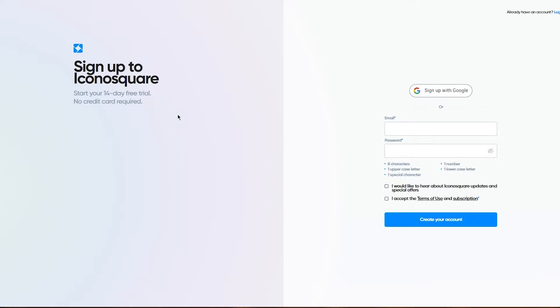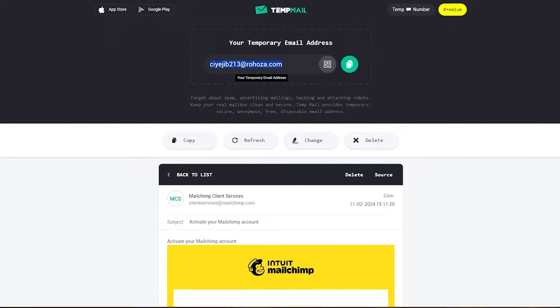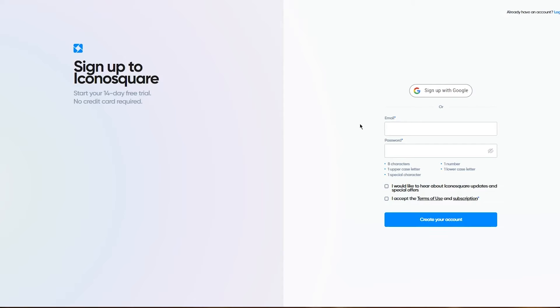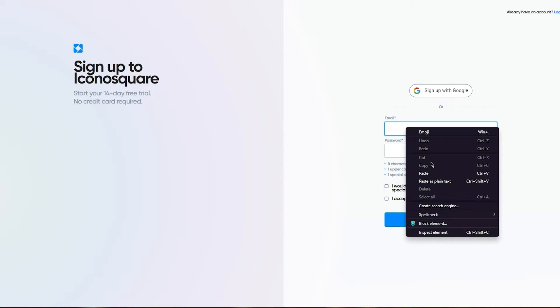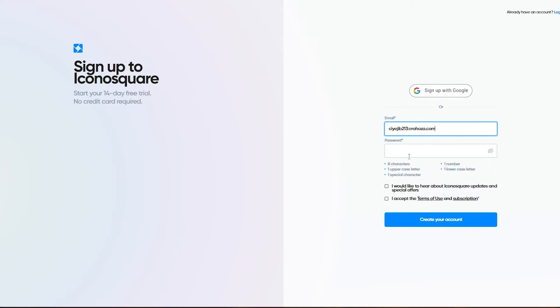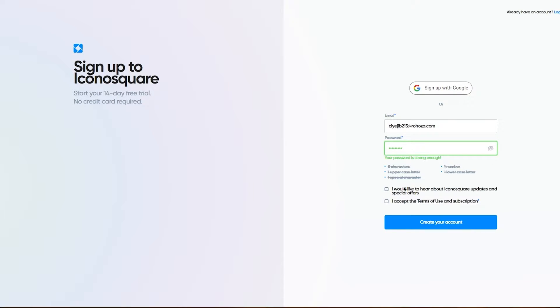No credit card required. How incredible is that? We're going to create an account. I'm going to choose this temp email that I have, then add the password. Now that we've added the email and password, I'll accept the terms and click on create my account.